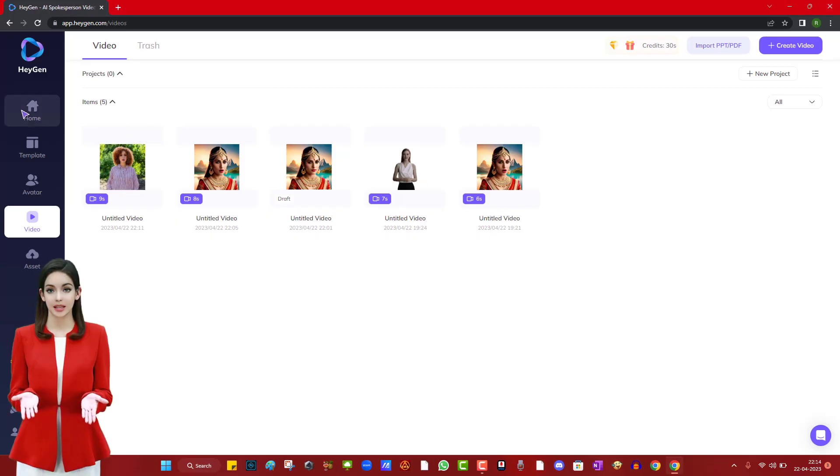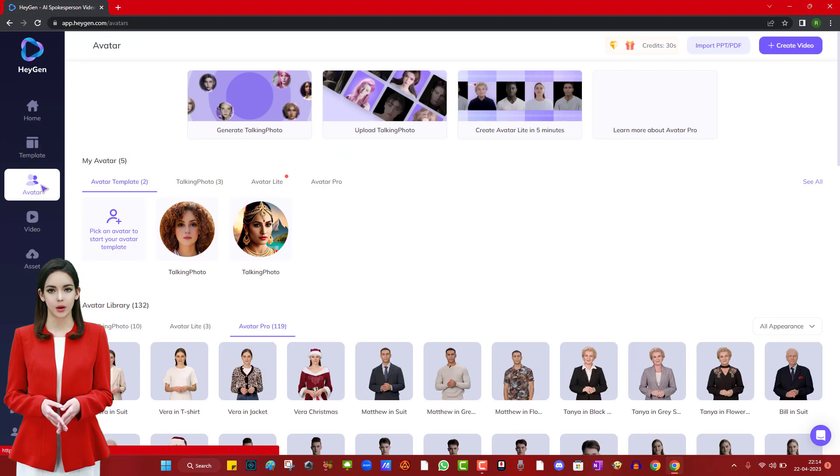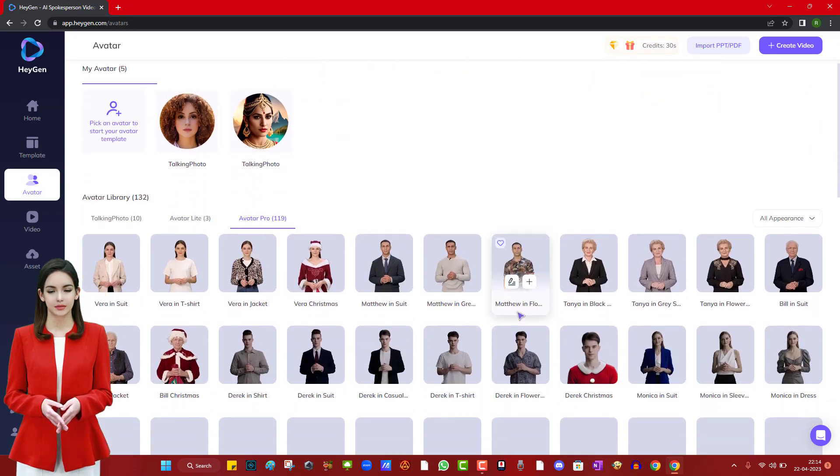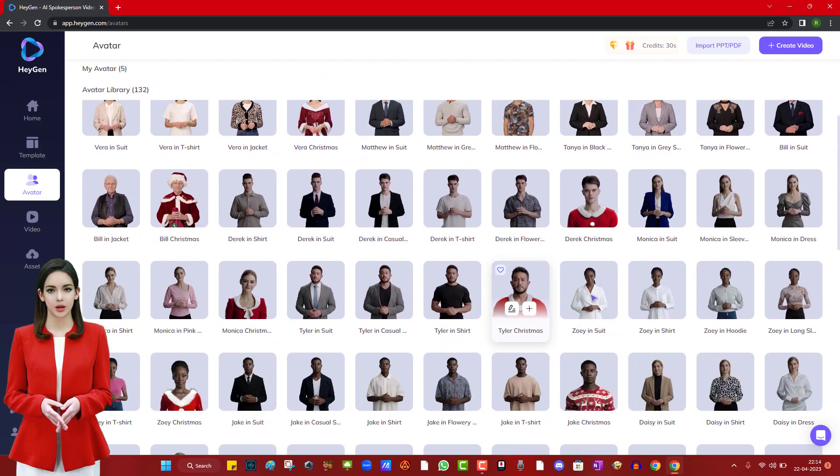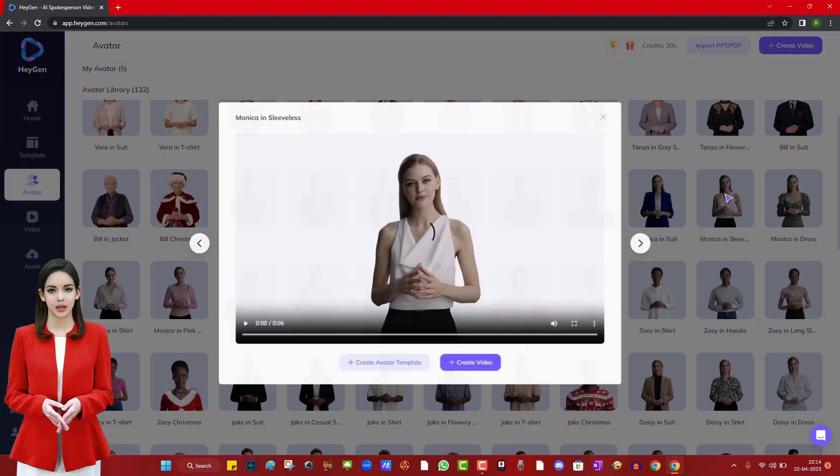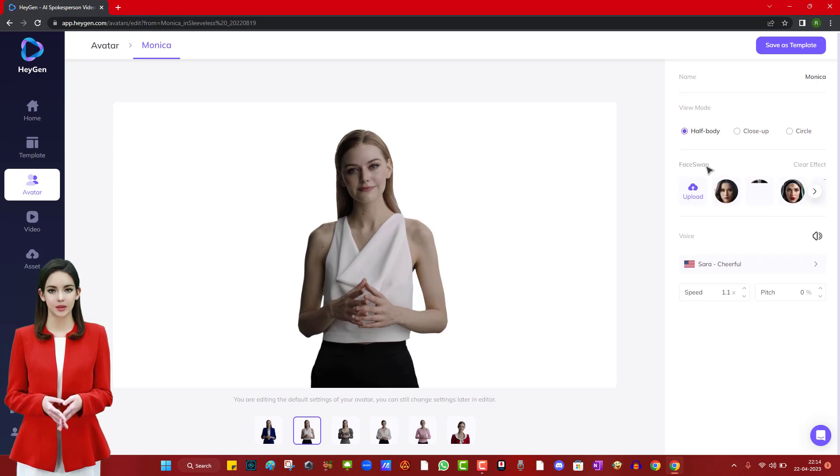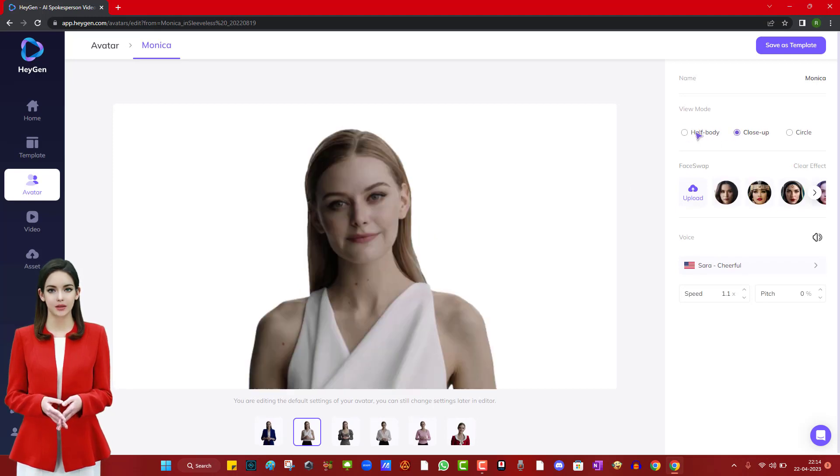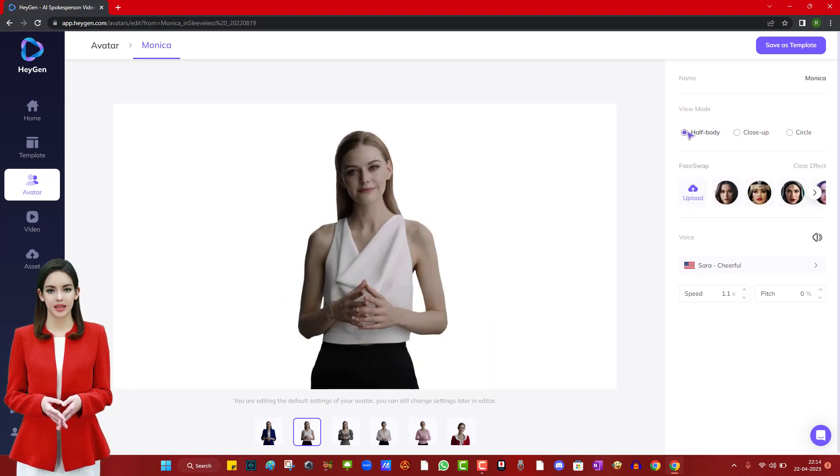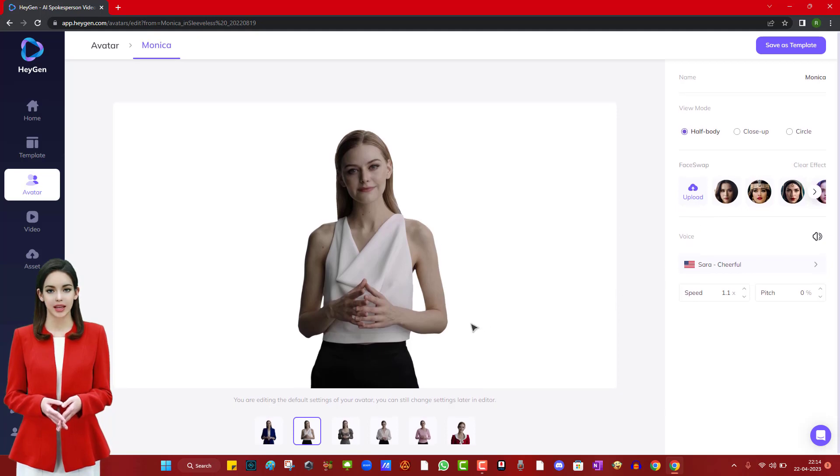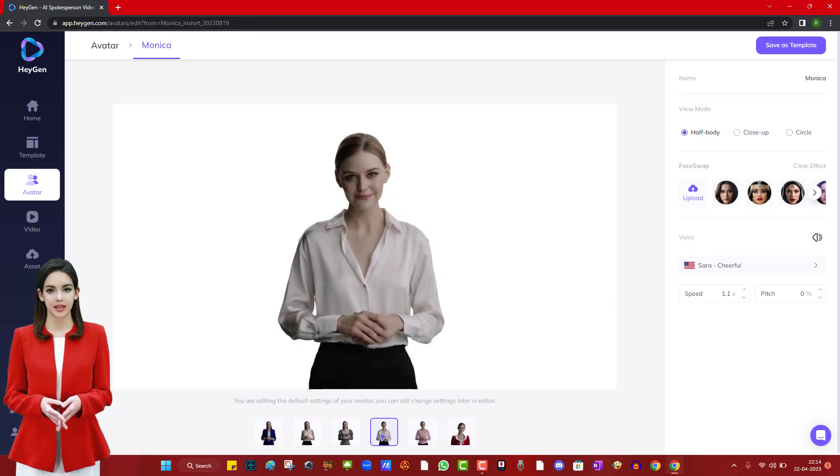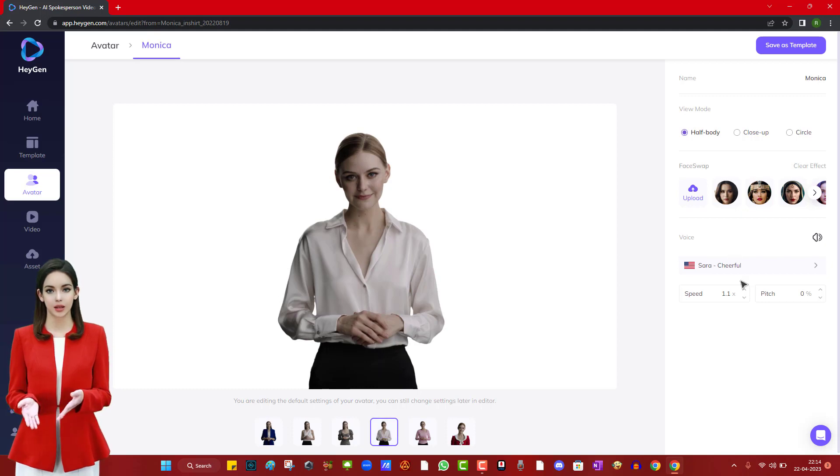The next step is to select one of the avatars available on the website and swap its face with our own image. We can swap the face of an avatar with any image we have, it could be our own image or someone else's image. We have selected the avatar and some options such as view mode as half body and voice. We will upload the photo of our choice so that we can swap the face. Here you can see I have already uploaded some photos and am uploading a few more to show you guys.